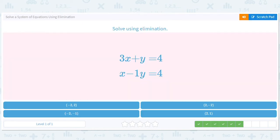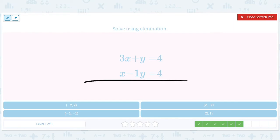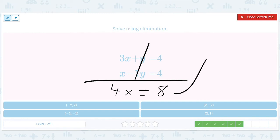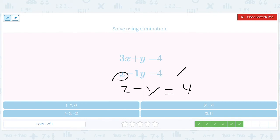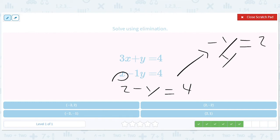Okay, we're going to eliminate. These get eliminated because y and negative y cancel out. We get 4x equals 8. Divide both sides by 2, we get x equals 2. So then we have 2 minus y equals 4. Subtract 2 from both sides: negative y equals 2, so y equals negative 2. Answer: x equals 2, y equals negative 2.